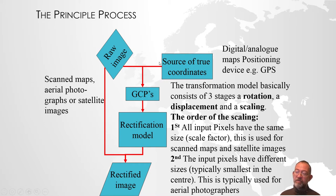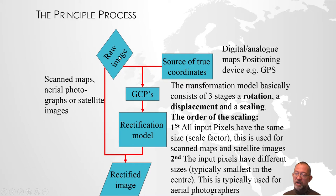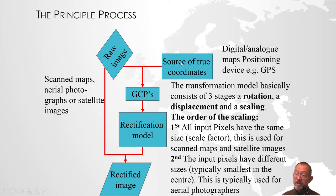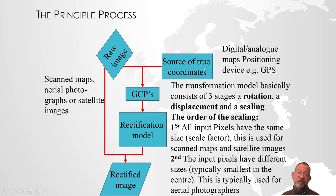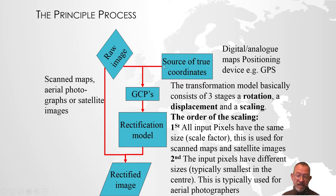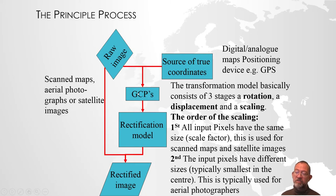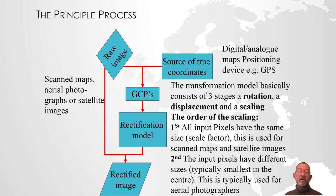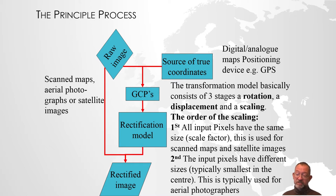What we do is identify some locations on our raw image and find out what coordinates those locations have using our source of coordinates. That would typically be a vector dataset or a map that has coordinates on it. We then generate what we call GCPs, ground control points. These are points on our image where we know the real coordinates.